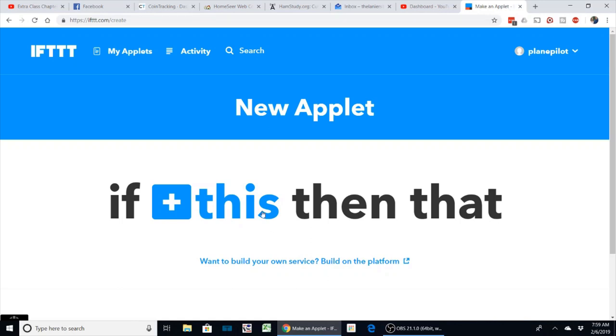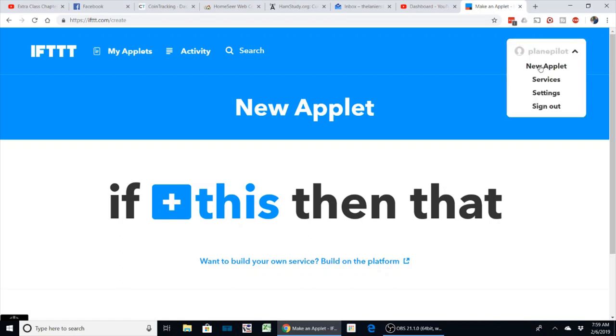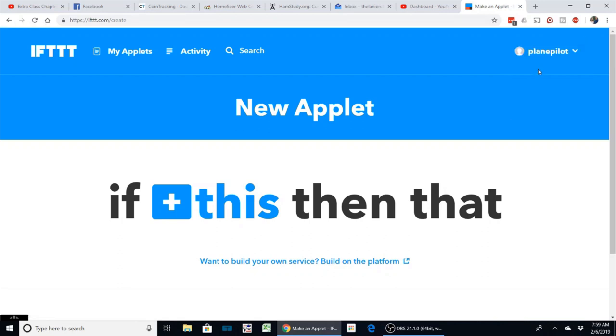So today I want to show you how I'm going to set up a notification so when my mom's camera is triggered, it will send her a text message. First thing we're going to do is create a new applet, and it's going to bring you to the new applet page. What you want to do is click on 'if this.'